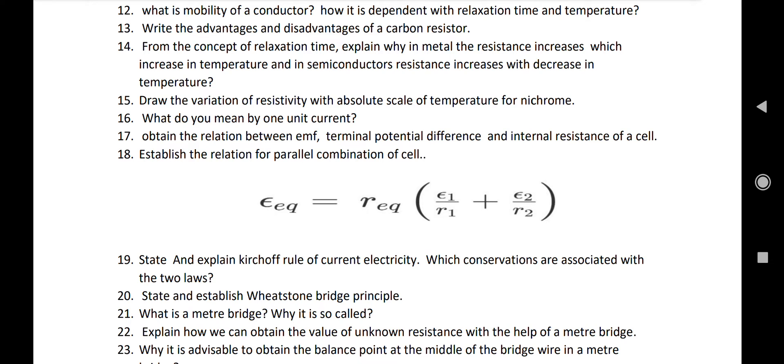Number nineteen: state and explain Kirchhoff's laws of current electricity. Number twenty: which conservation laws are associated with the two laws? The first law is associated with conservation of charge and the second law is associated with conservation of energy. Number twenty-one: state and establish Wheatstone bridge principle.